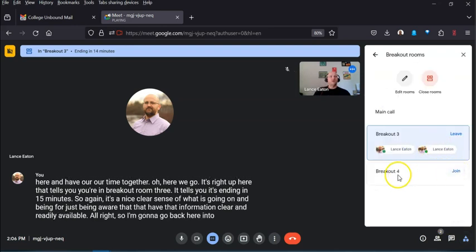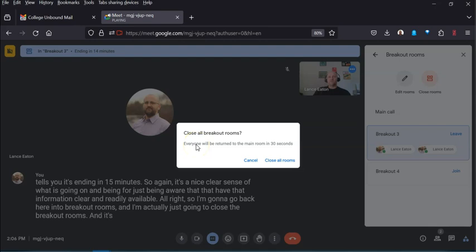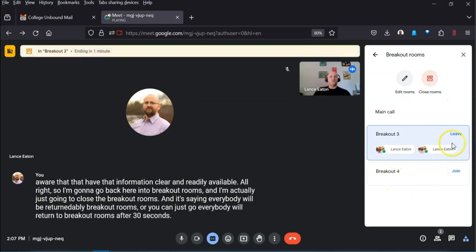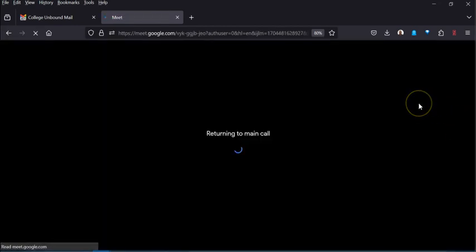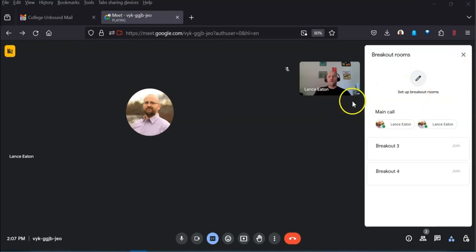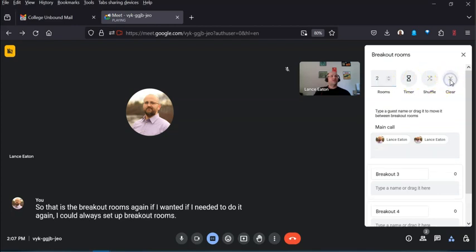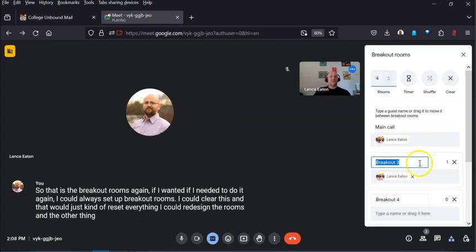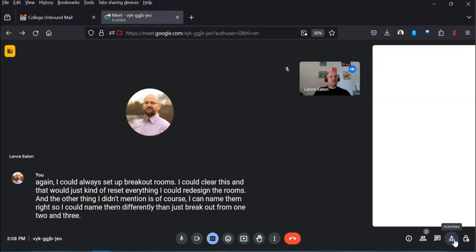I'll go back and close the breakout rooms. It tells me everyone will return to the main room after 30 seconds. I'll move myself back to the main room. If you need to run breakout rooms again you can always clear and redesign them. You can also rename the rooms to something more descriptive than just Breakout Room 1, 2, and 3.